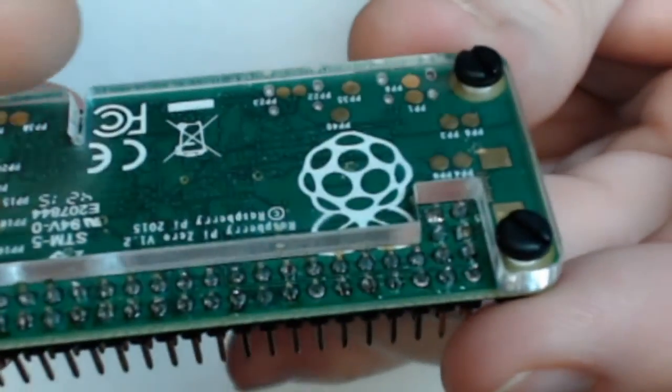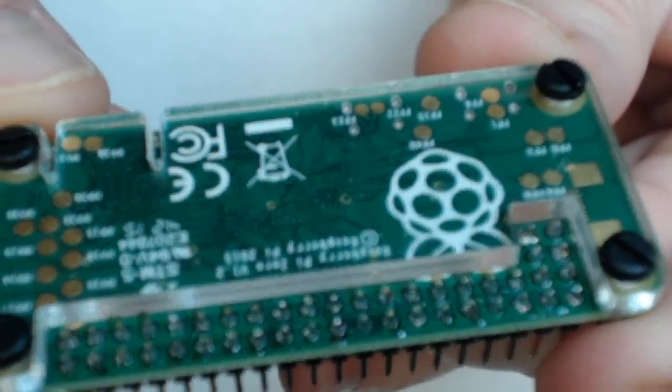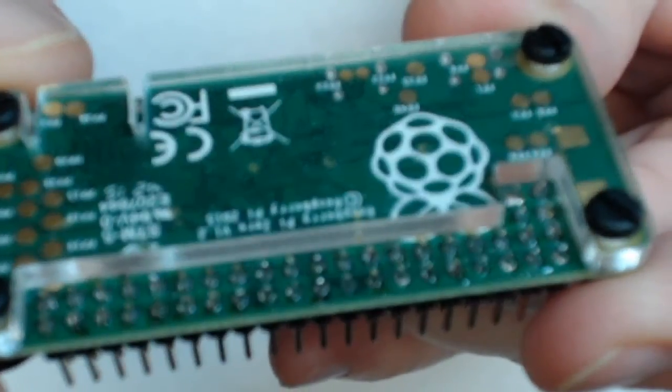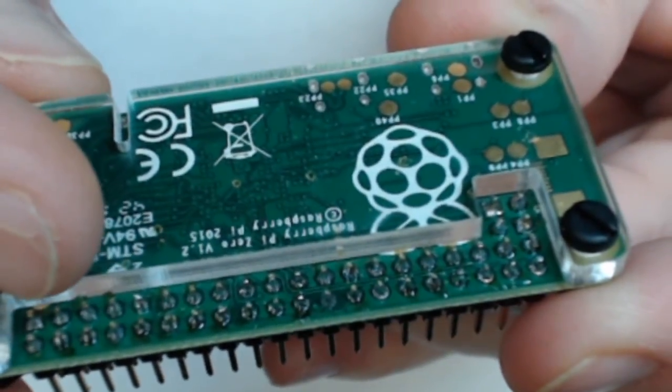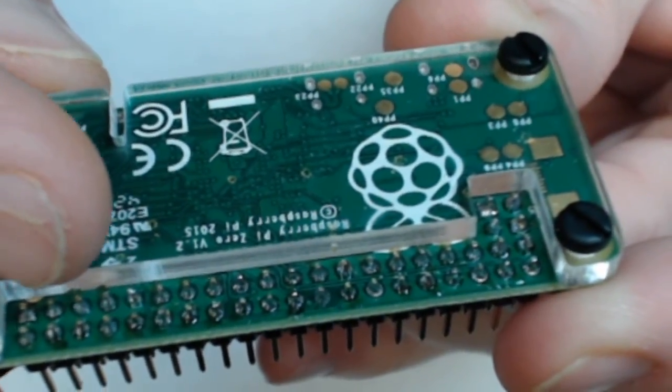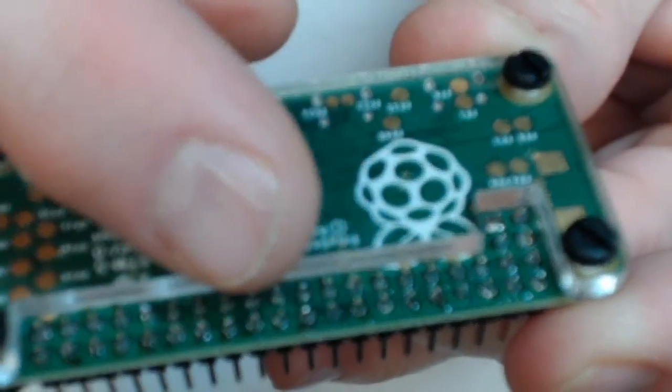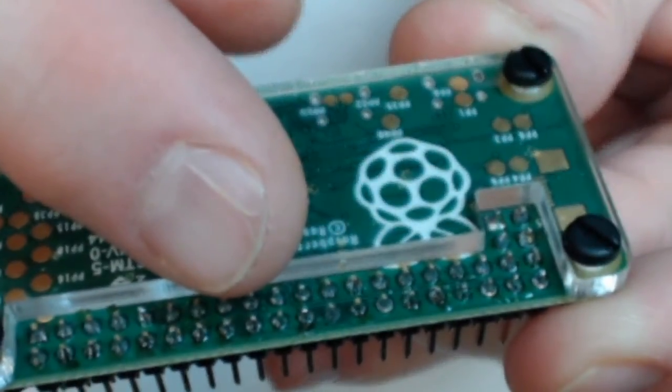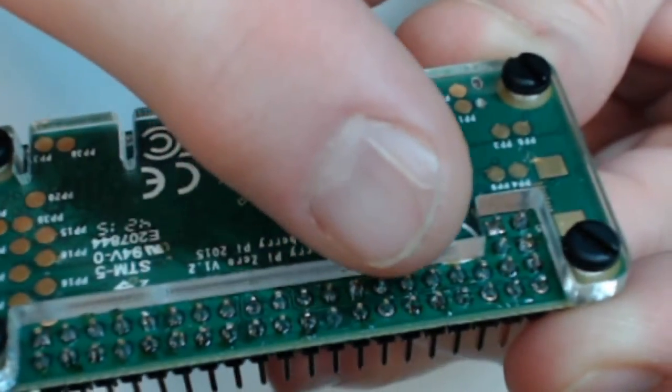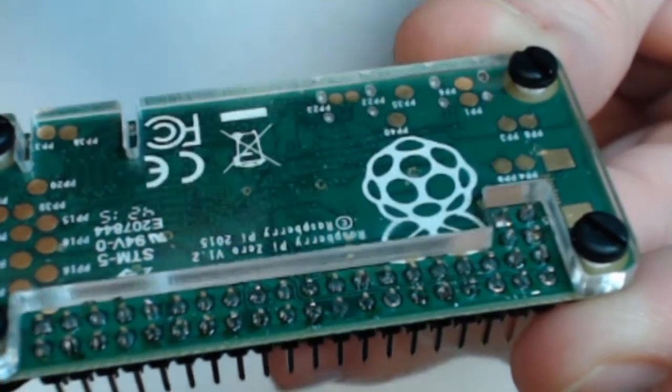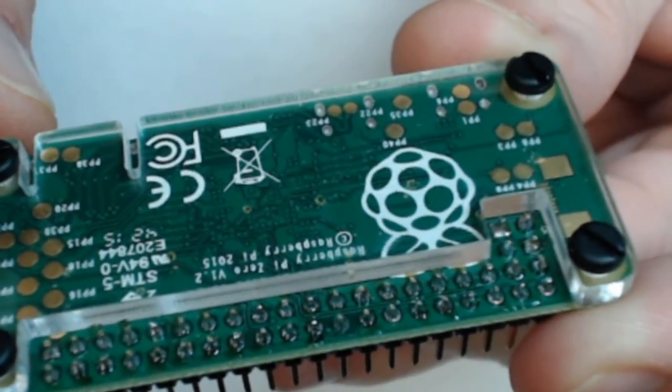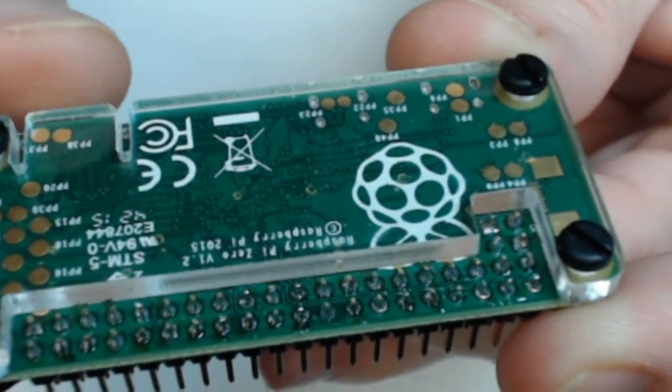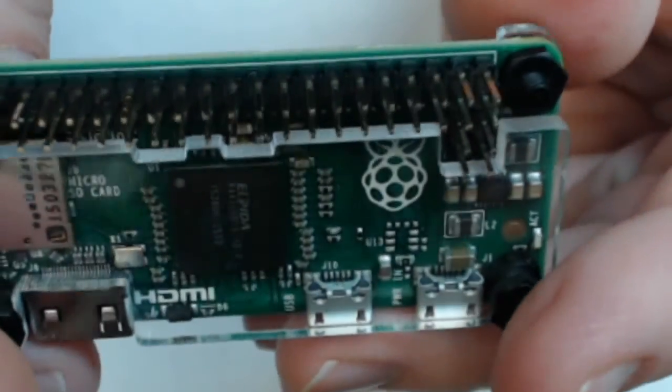Flipping it over, they made room, once you solder the pins in, they had to make room for the back side of the board for the pins. So, it's a nice little protective case, very inexpensive and nicely designed there.